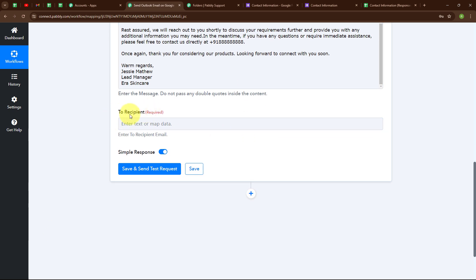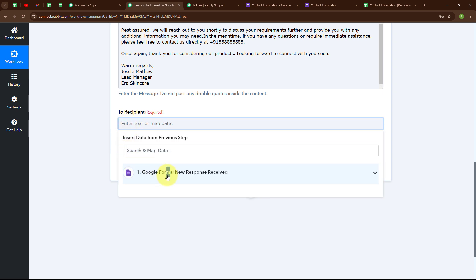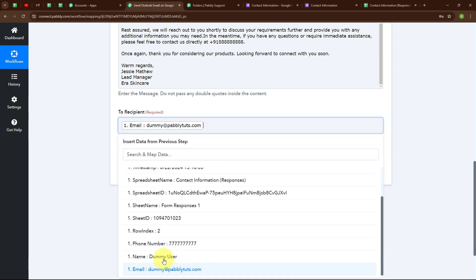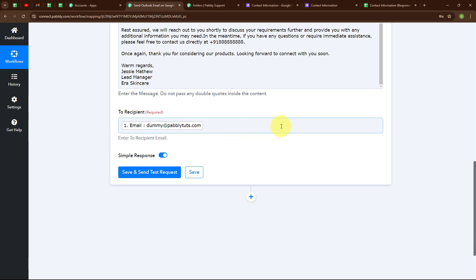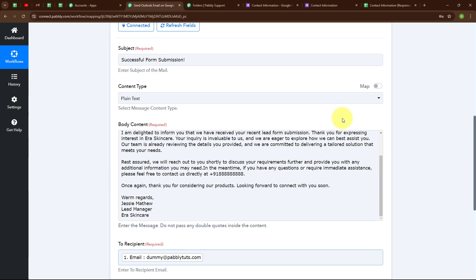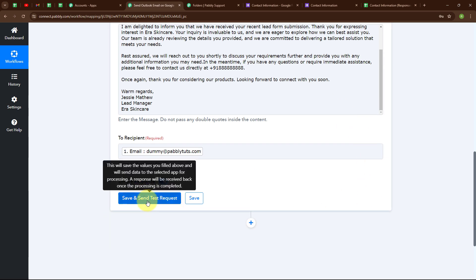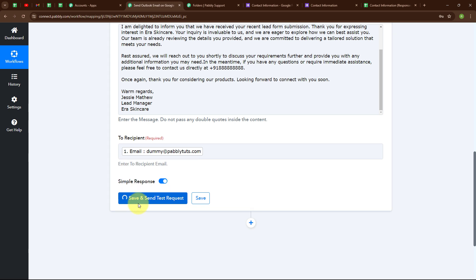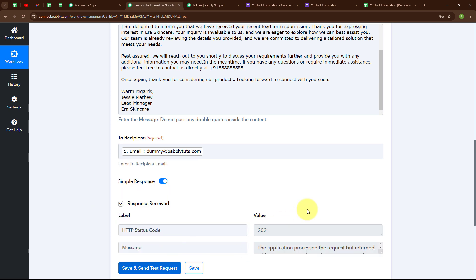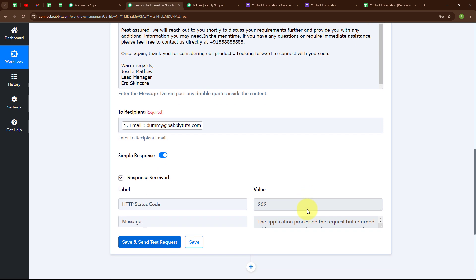Moving forward, it is asking me for the recipient's email address, so I am going to map the recipient's email address. I have mapped the email address, successfully entered all the required data, and now I am going to click on Save and Send Test Request. We have received a successful response.